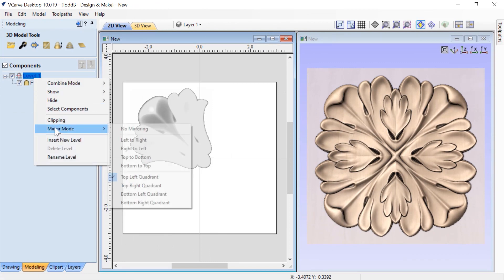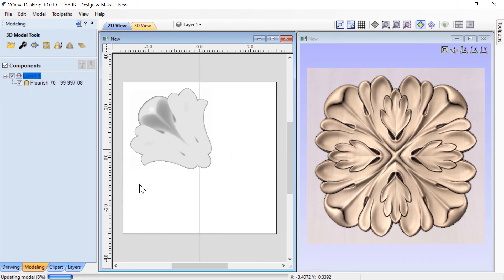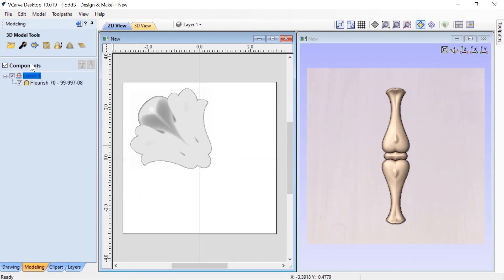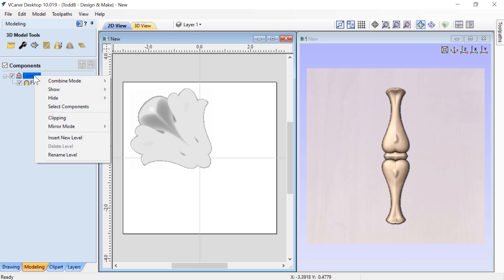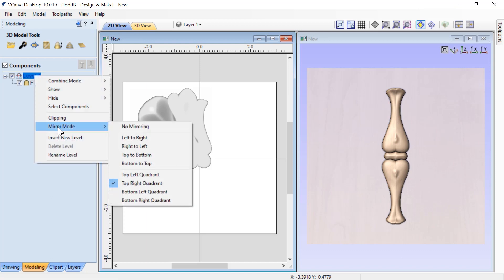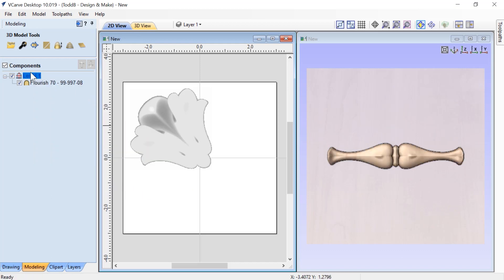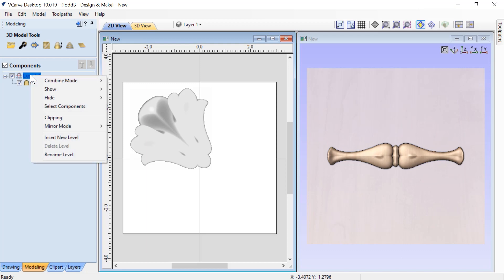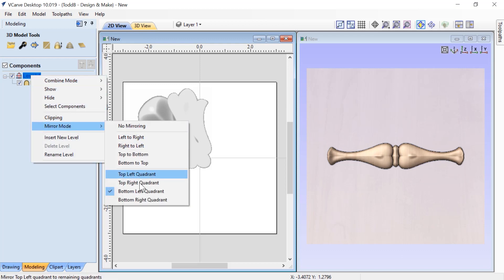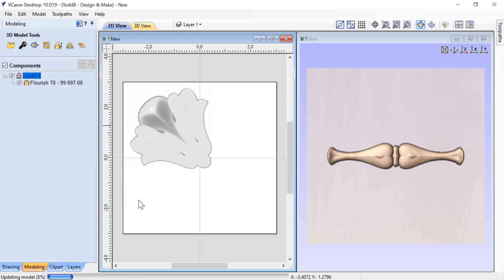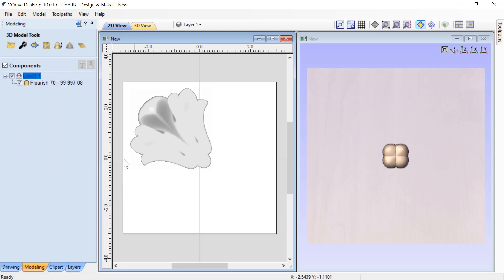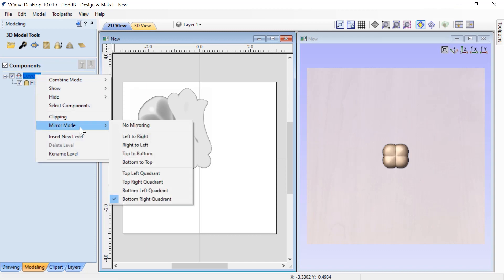I find these the most exciting options that you have here. I have to admit, sometimes you get some really unique results. And you can switch off mirror mode by choosing no mirroring.